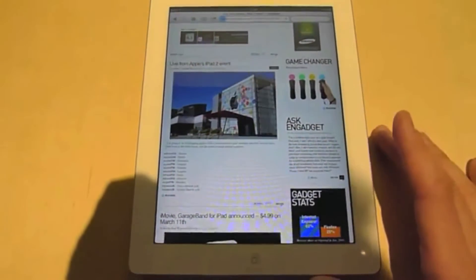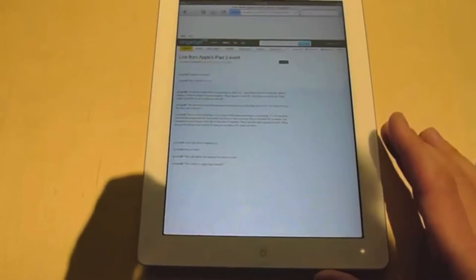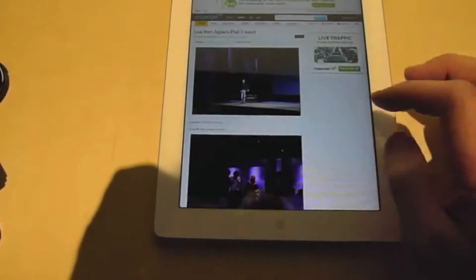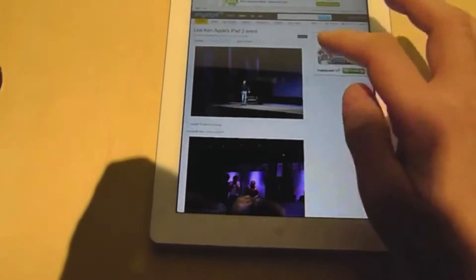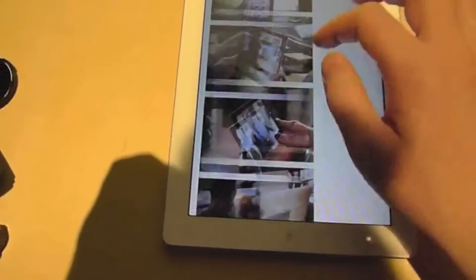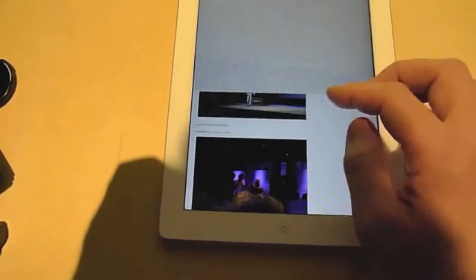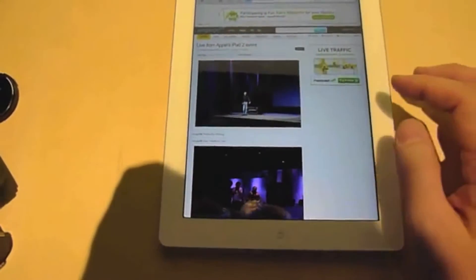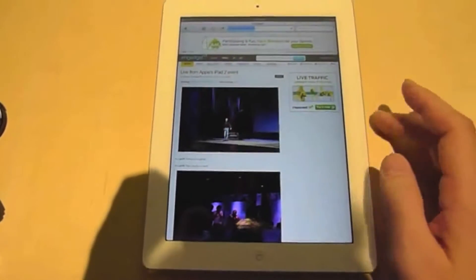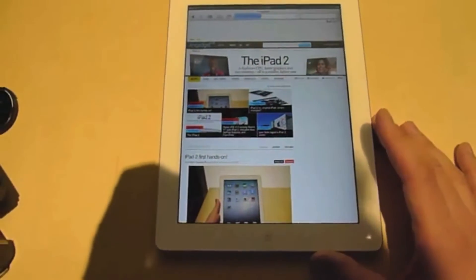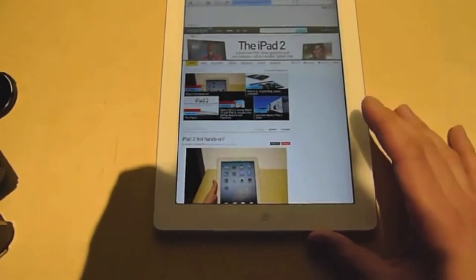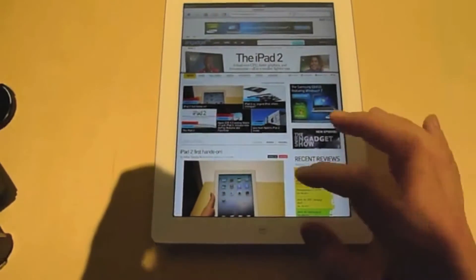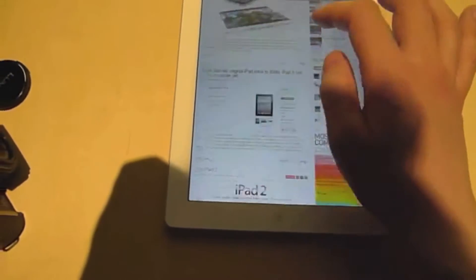This is a very picture-heavy page here. We've got NGadgets, iPad 2 announcement photos. You can see here all the pictures scroll through very, very fast. This is due in part to the 9 times faster graphics processor as well as the dual-core processor, which gets up to twice the speeds of the previous iPad.